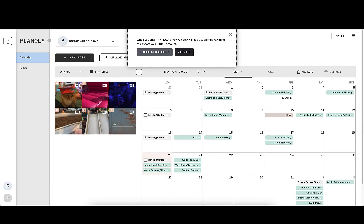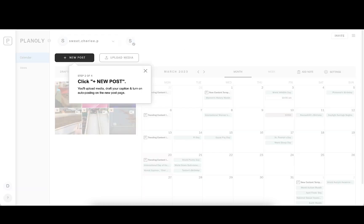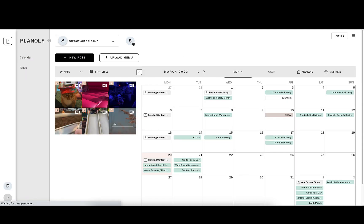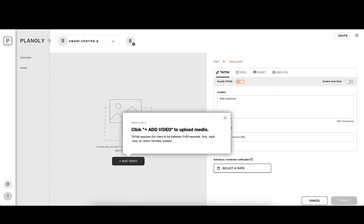Once you're on your dashboard, you'll be able to plan content and enable autoposting. First, click New Post. From there, click Add Video to Upload Media.